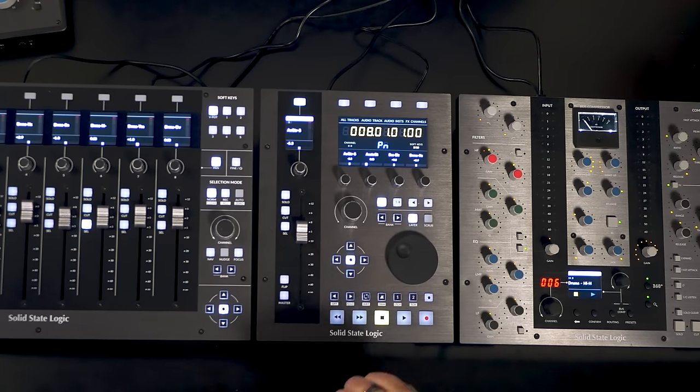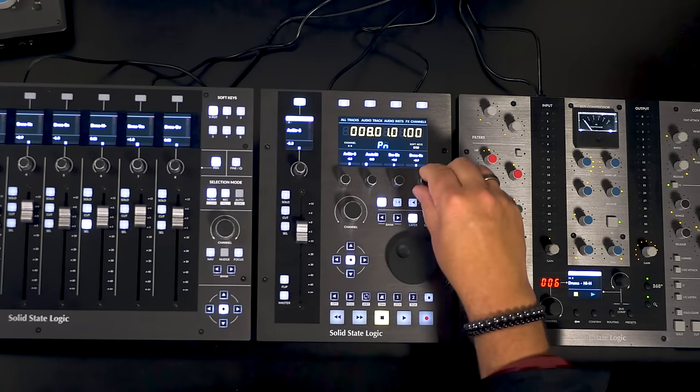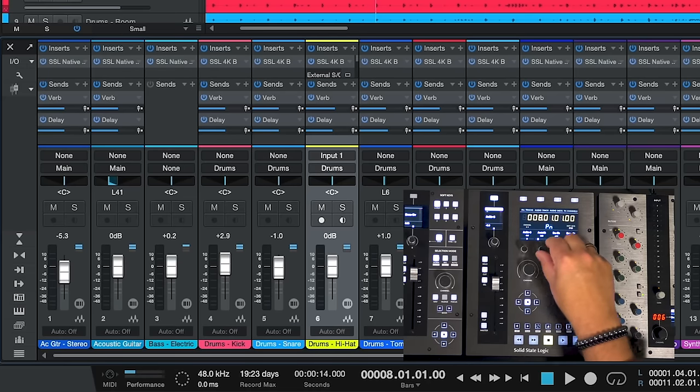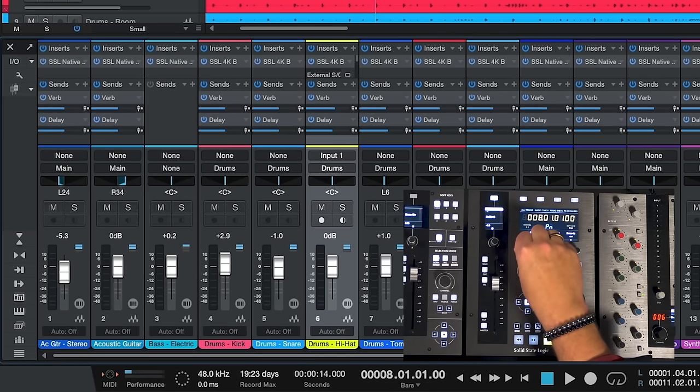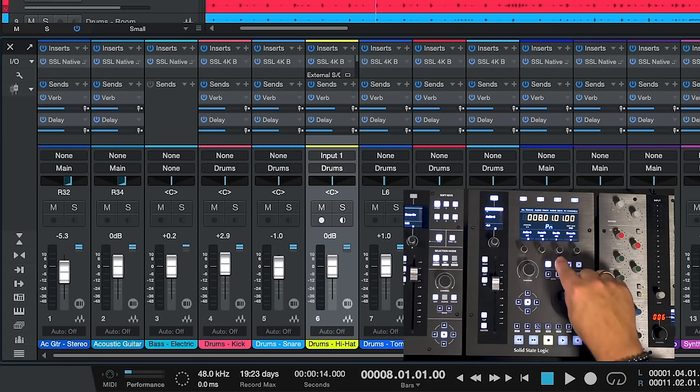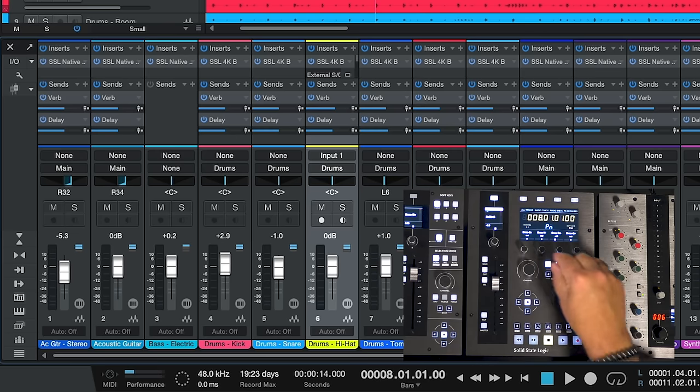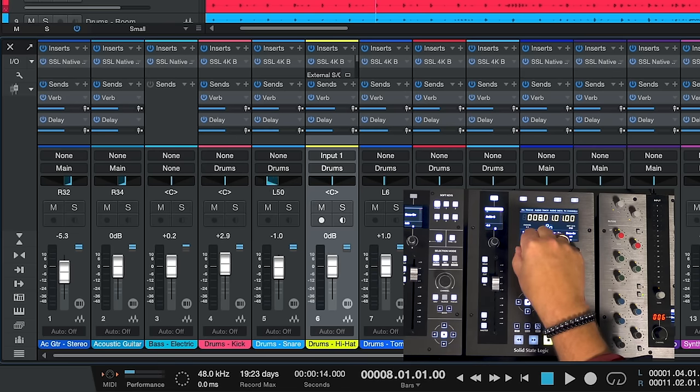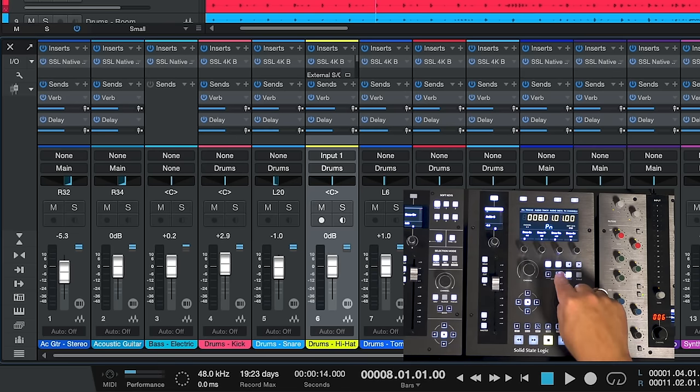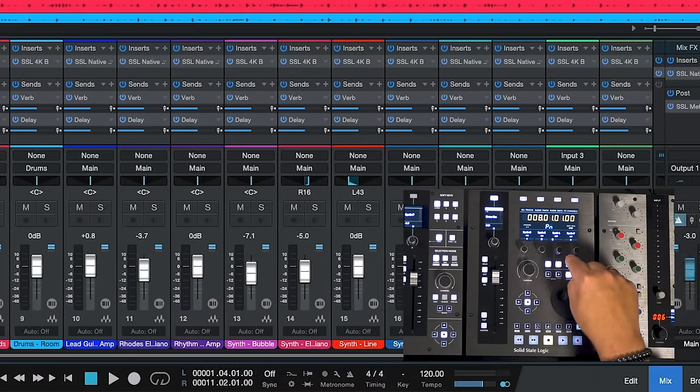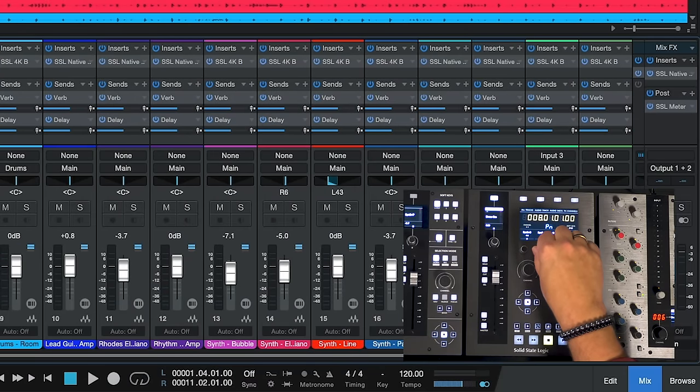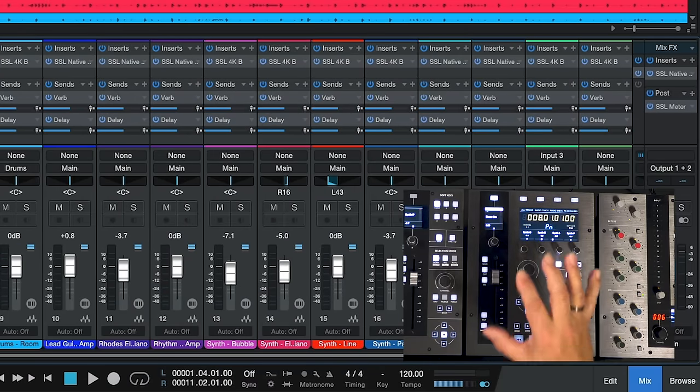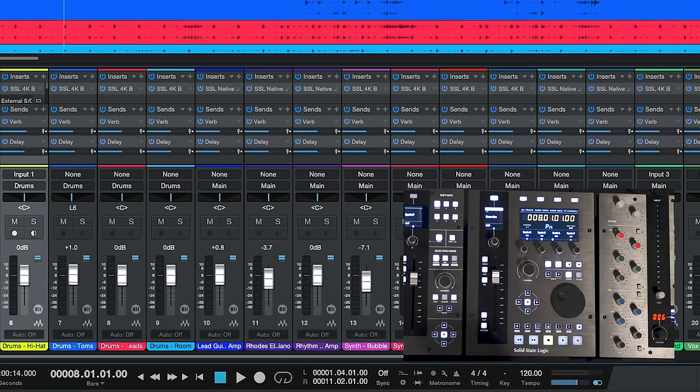So right now we're in pan mode and when I turn this for example for acoustic guitar we're changing the pan on that particular channel. Now we can move to the next set of channels. We can also bank over and adjust the settings there as well. So that's a quick way to access pan.